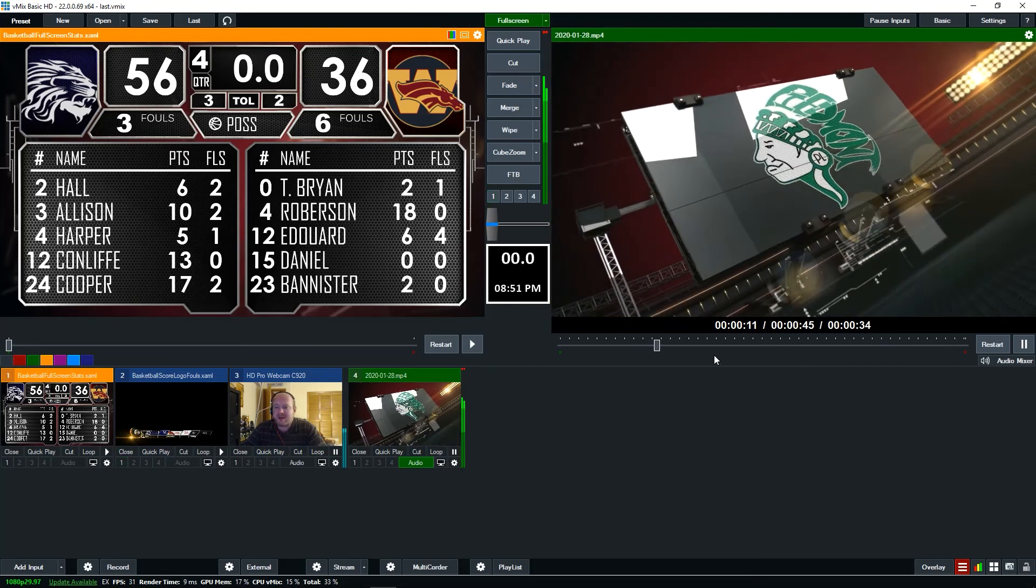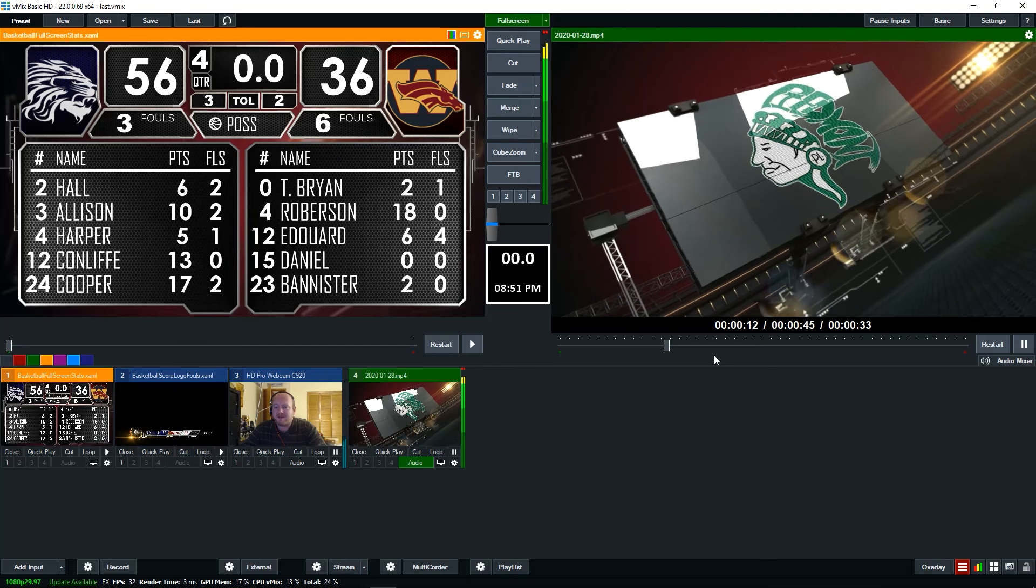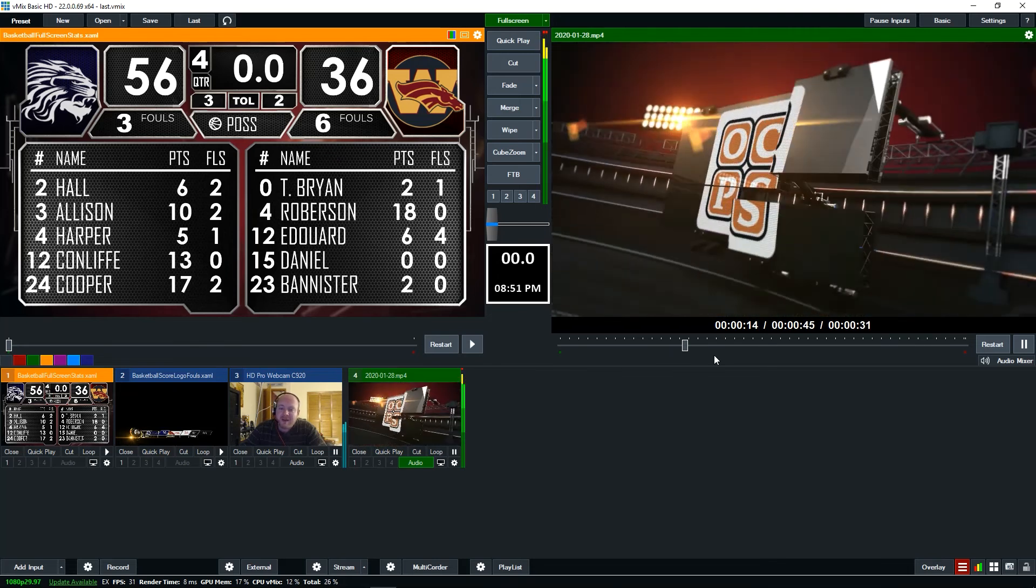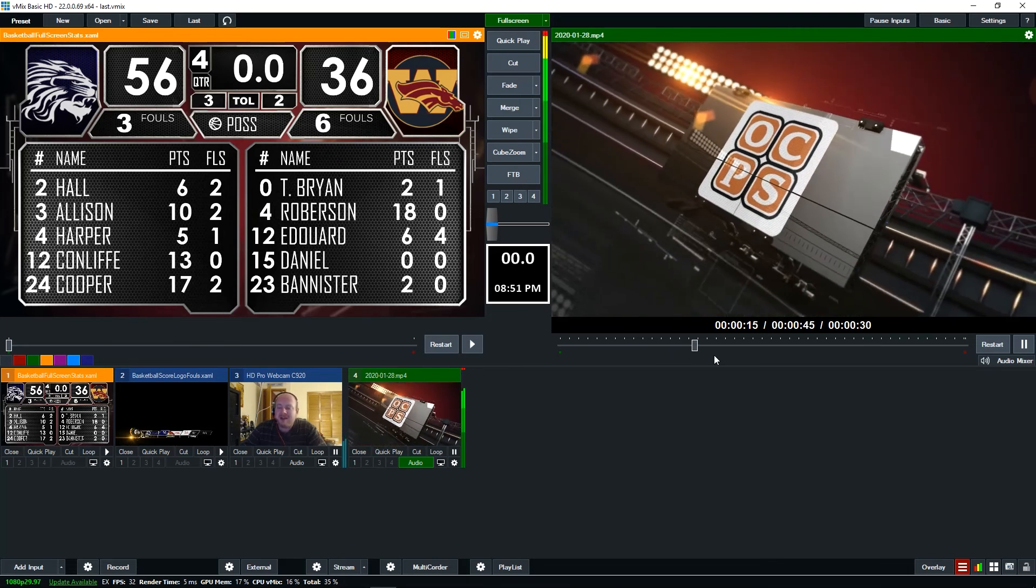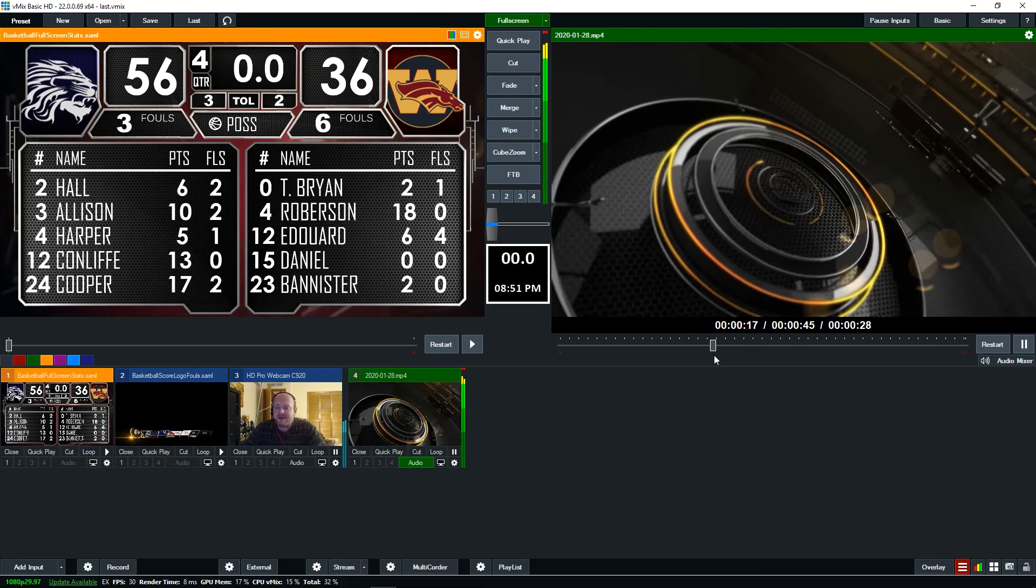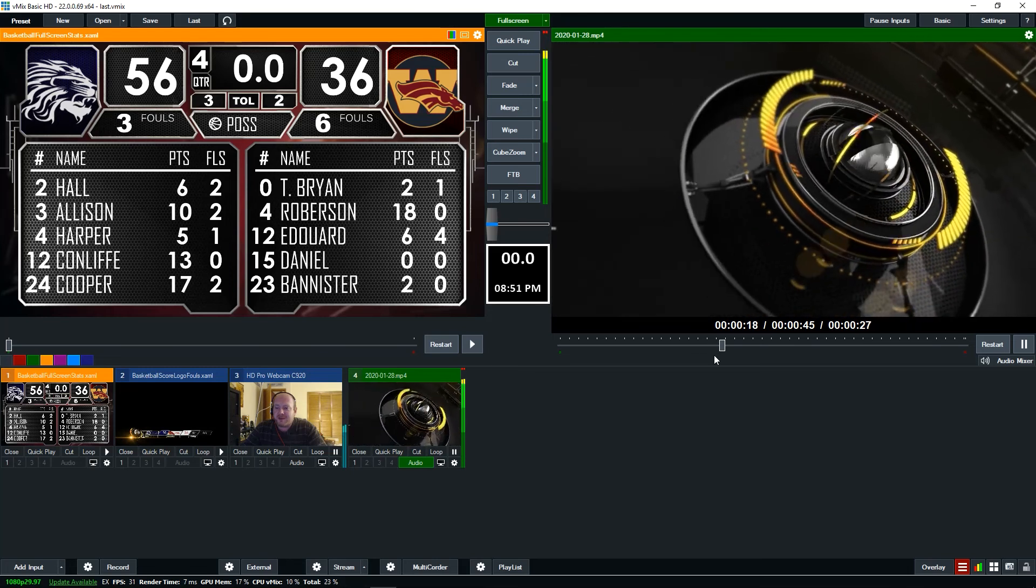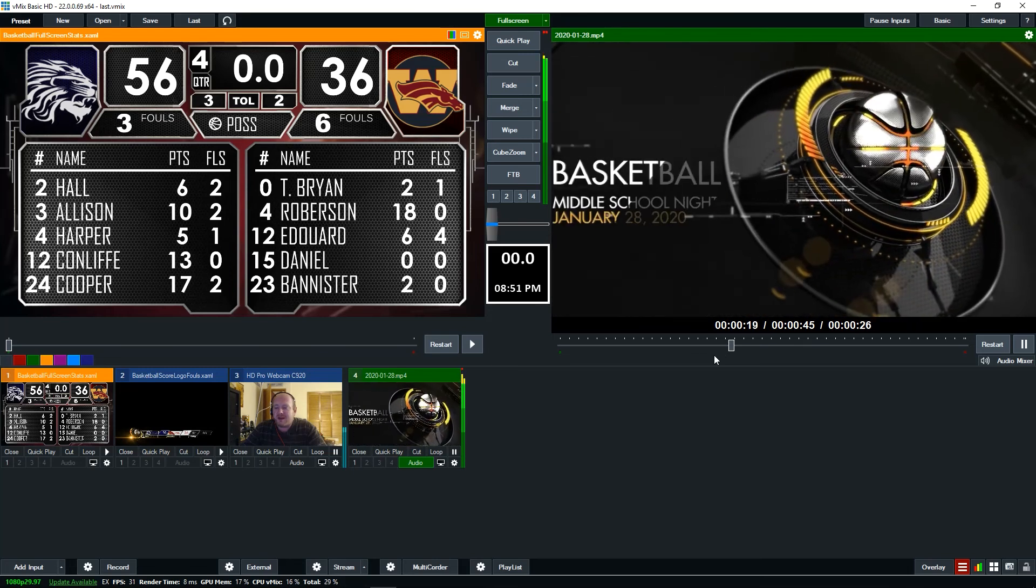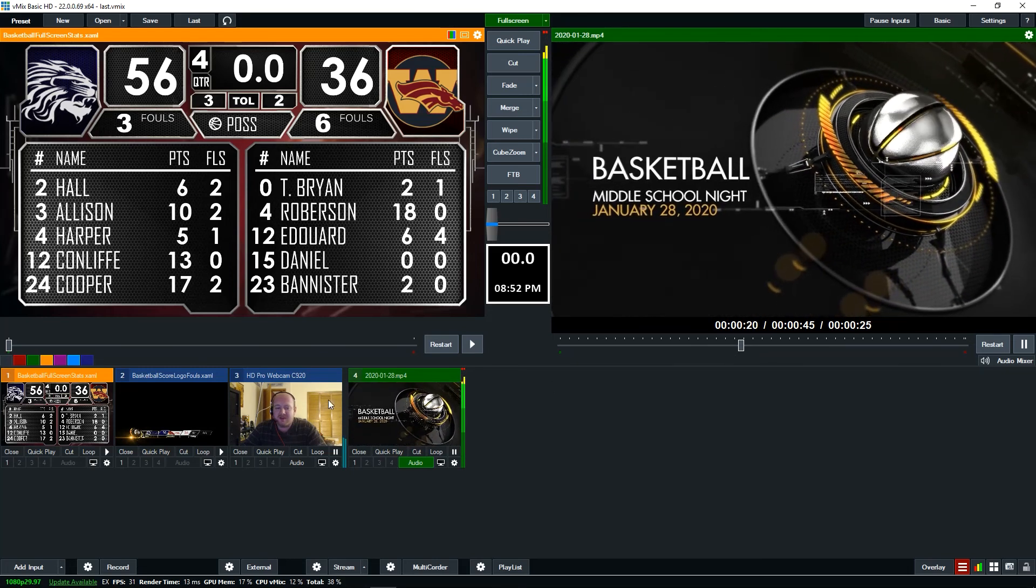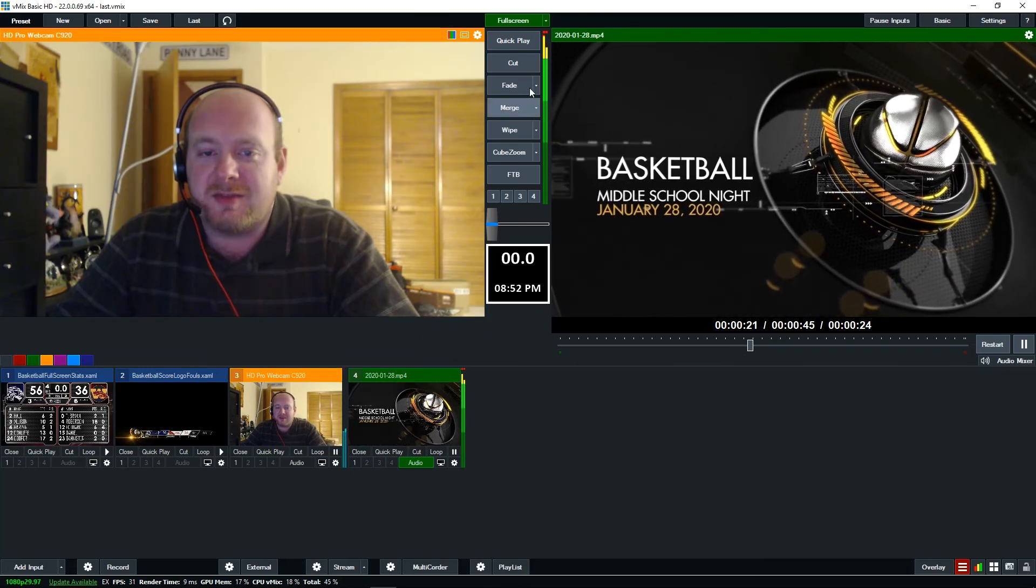Perhaps I start the live stream maybe a minute before the game actually starts, and then let this run, and then we actually cut to the live camera, which I would then throw over here.